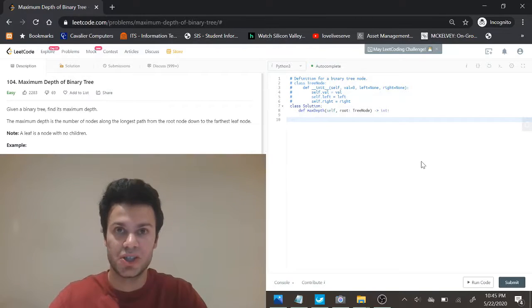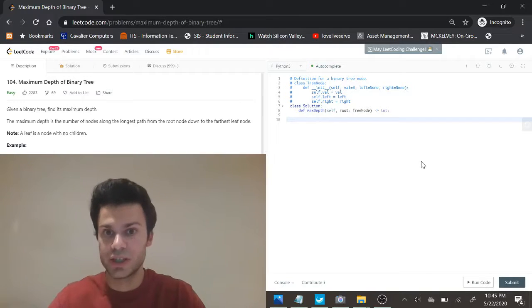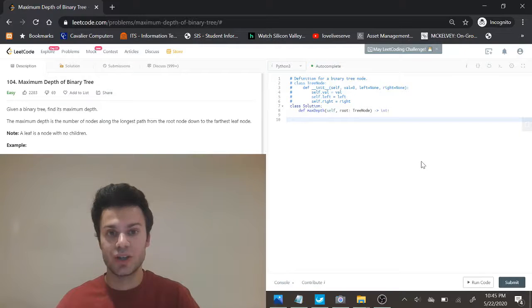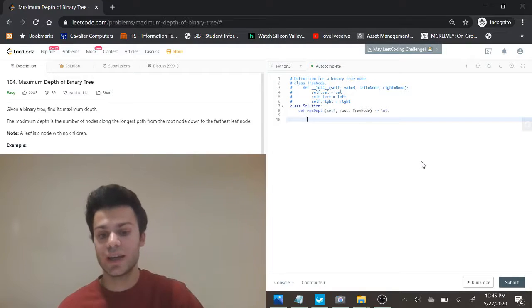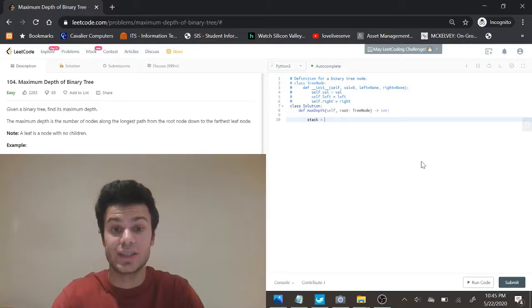So the way a depth first search is normally done is with recursion, but by doing that recursion we're putting calls on the call stack, so essentially it's just done with a stack.